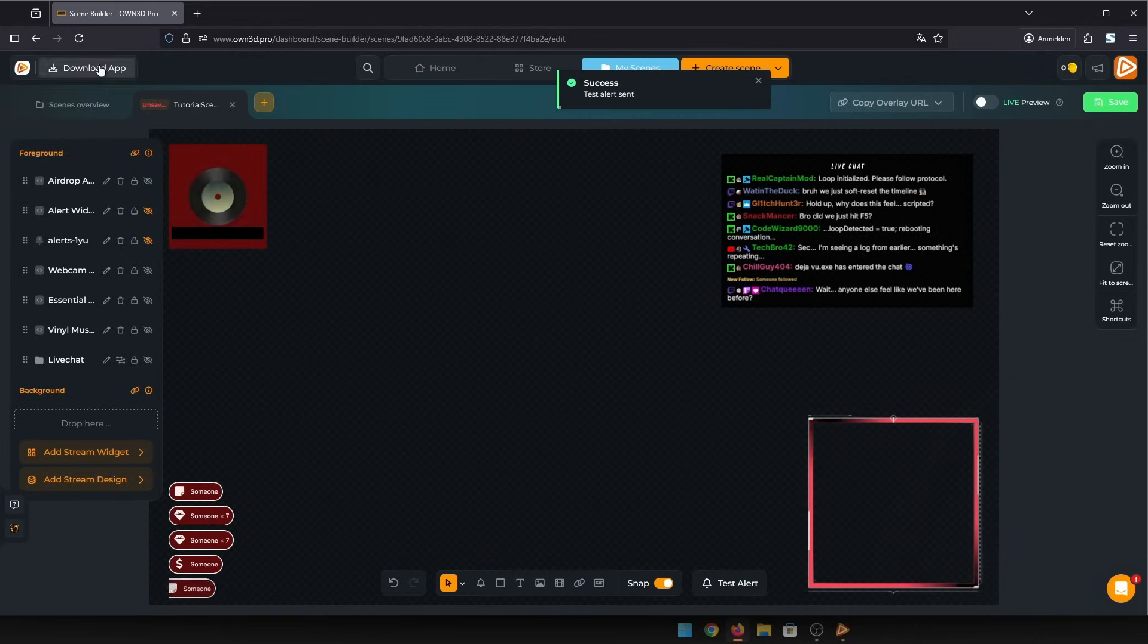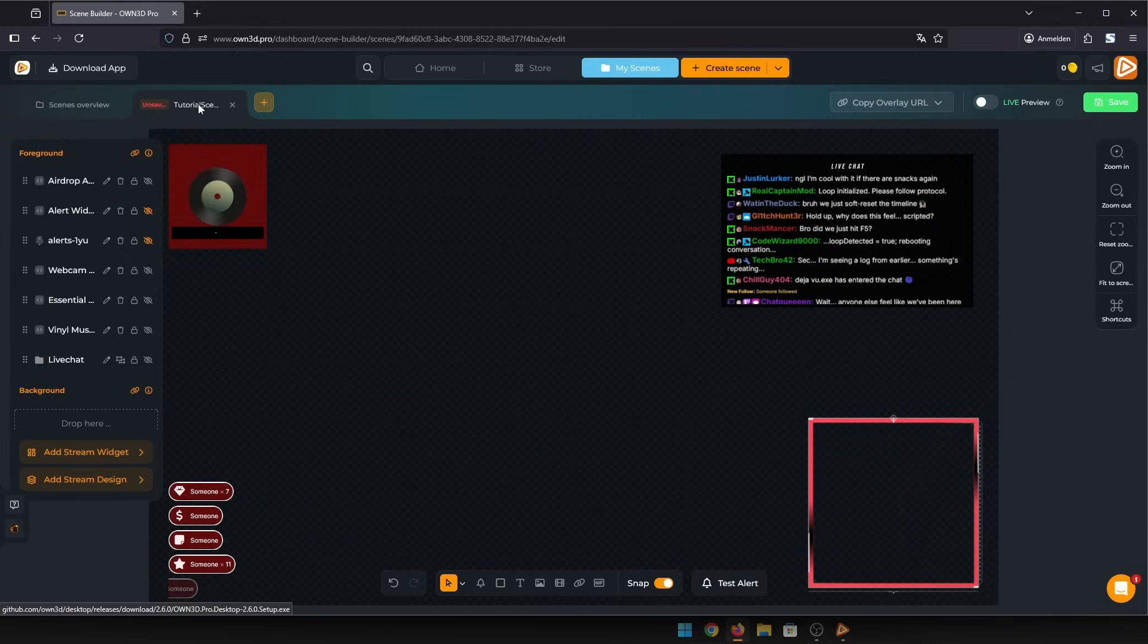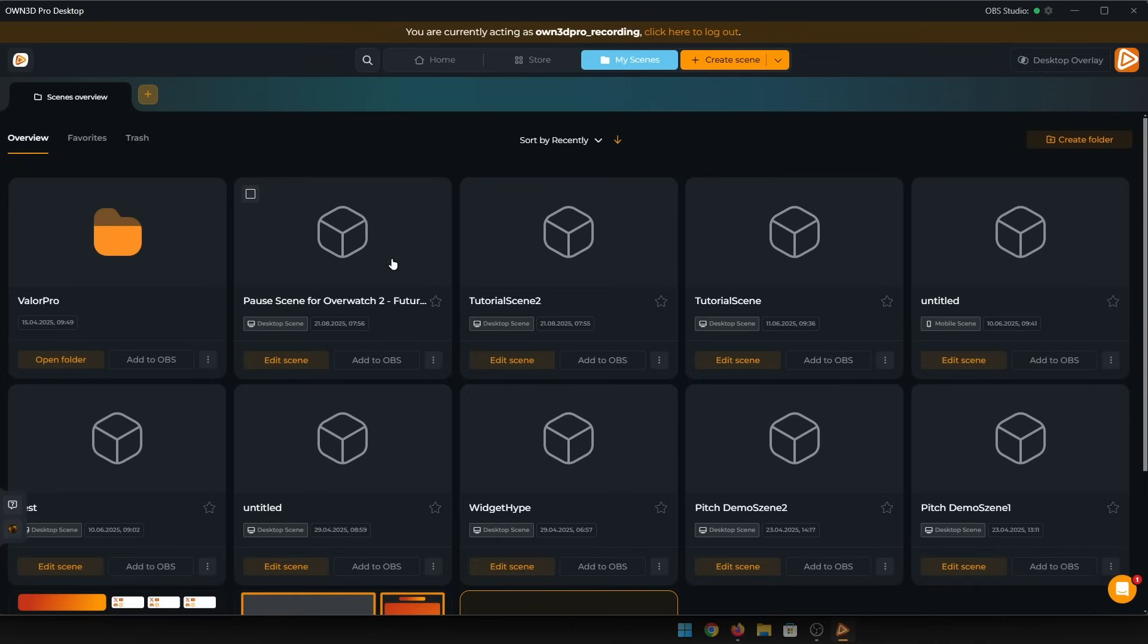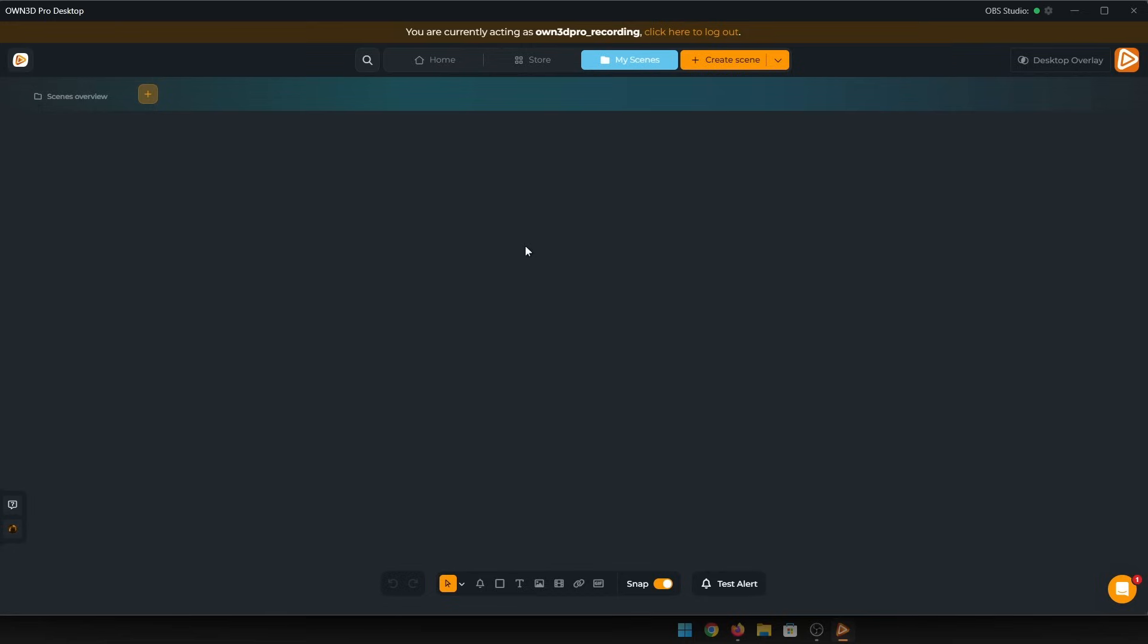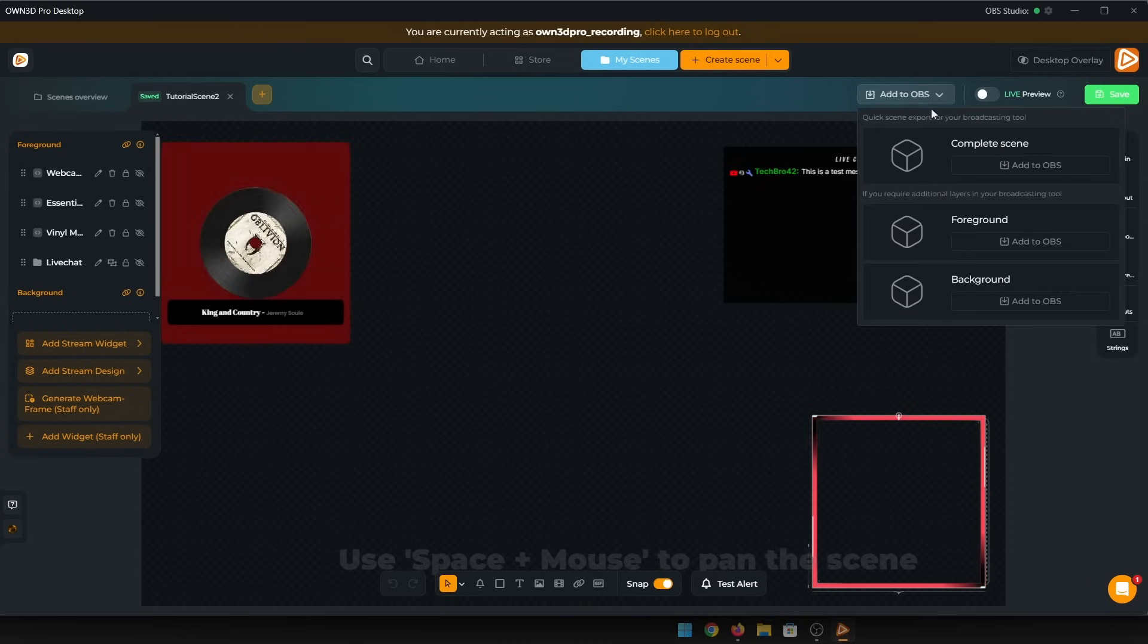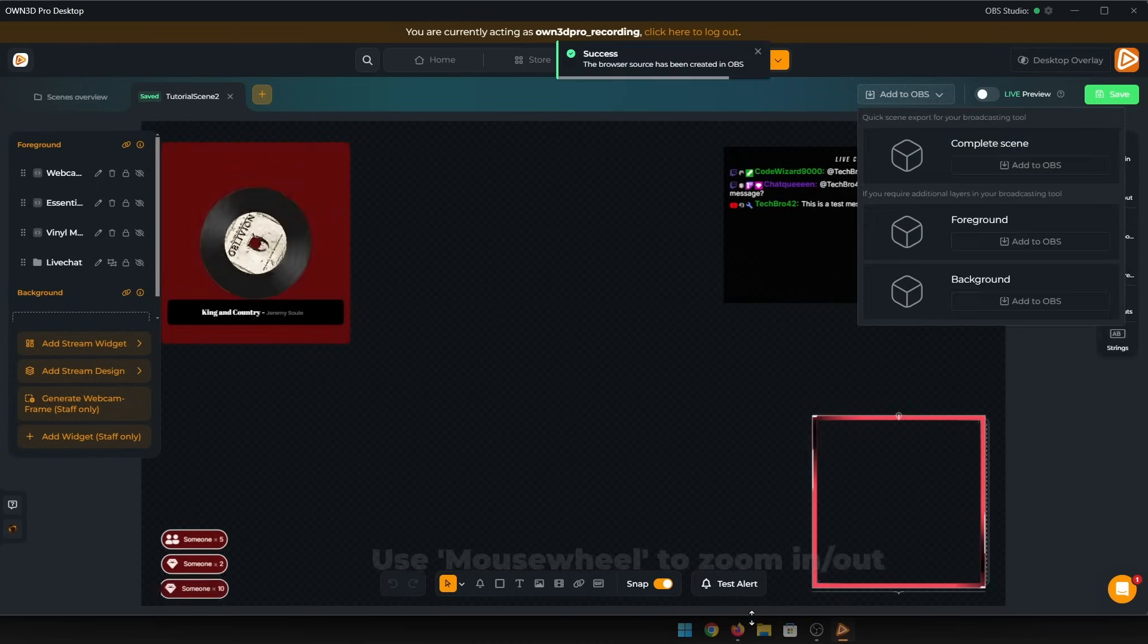Also, don't forget our desktop app. If you want to export scenes or alerts into OBS with just one click, download our app and get to streaming even faster.